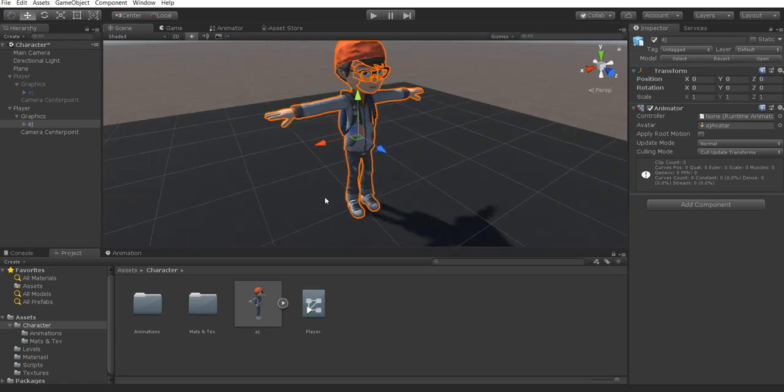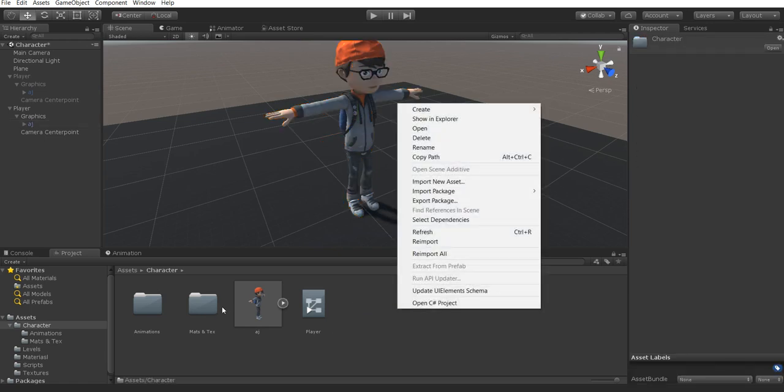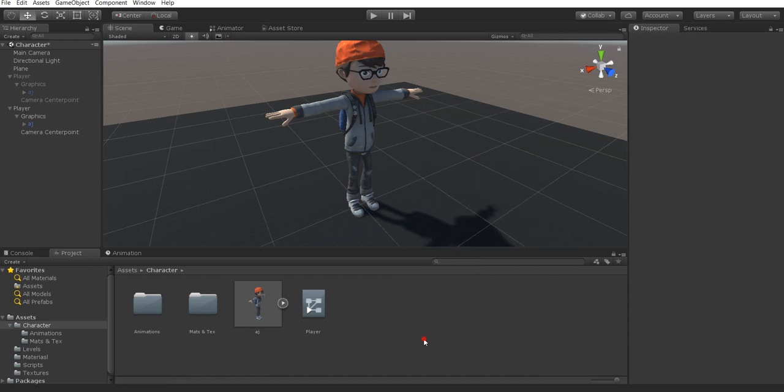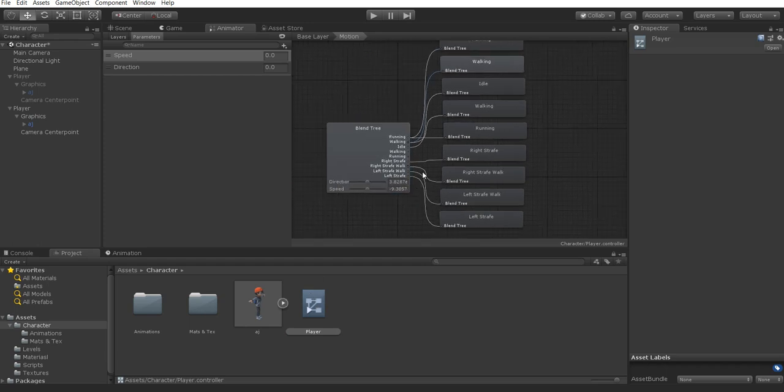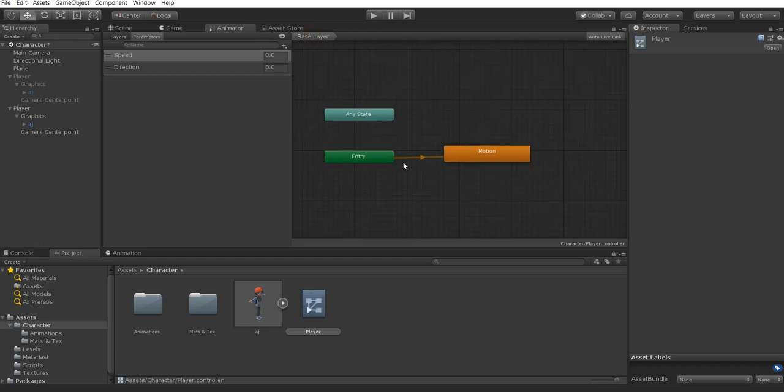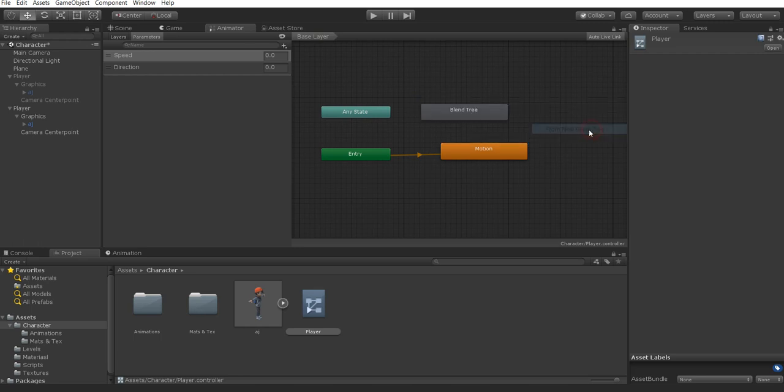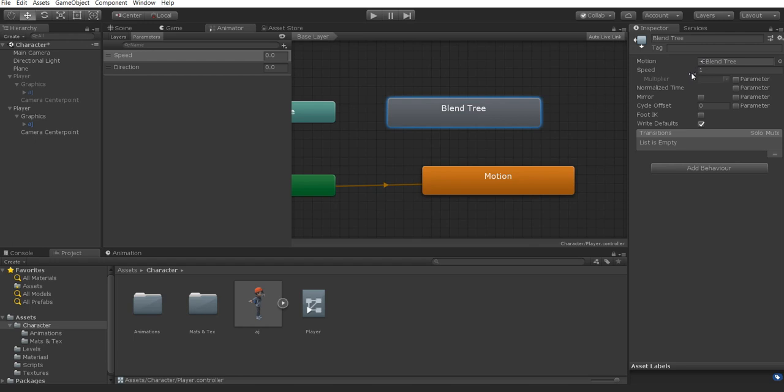From here we're going to create an animator controller. Right click inside the project panel and find create and then select animator controller. With this animator controller, you can name it player, you can name it whatever you want. Inside here we're going to create a state and go to new blend tree. Blend trees are super cool because they allow us to add multiple animations to the same motion and it's controlled by a float value. We'll get more into that in a second.